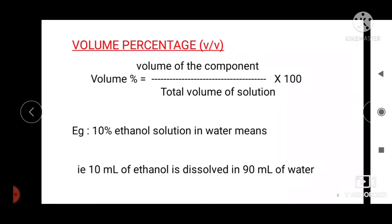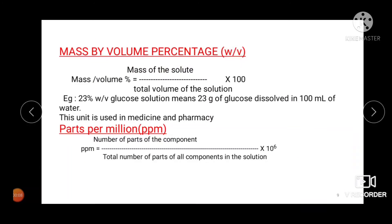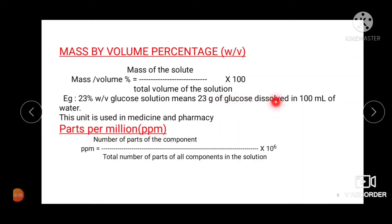Concentration can also be expressed in terms of mass by volume. For example, a 10% KCl solution means 10 grams of salt are dissolved in 100 mL of solution. Mass by volume percentage is defined as mass of solute dissolved per 100 mL of solution, and is commonly used in medicine and pharmacy. For example, 23% glucose solution means 23 grams of glucose dissolved in 100 mL of water; 0.16% saline means 0.16 grams of NaCl dissolved in 100 mL of solution.